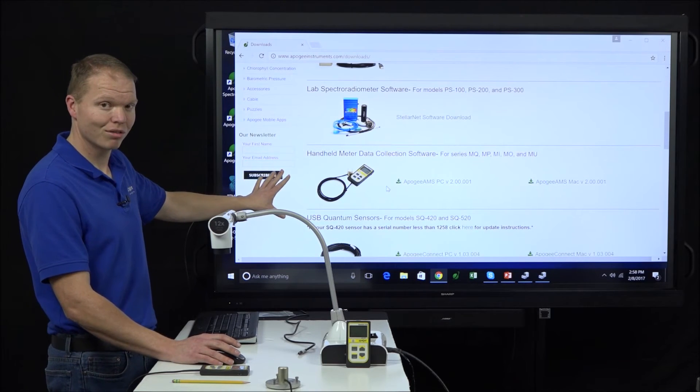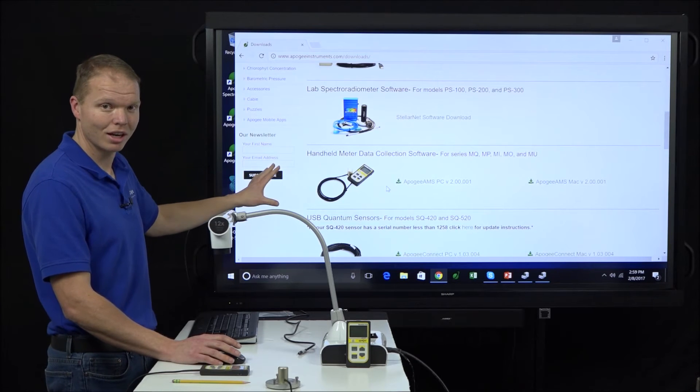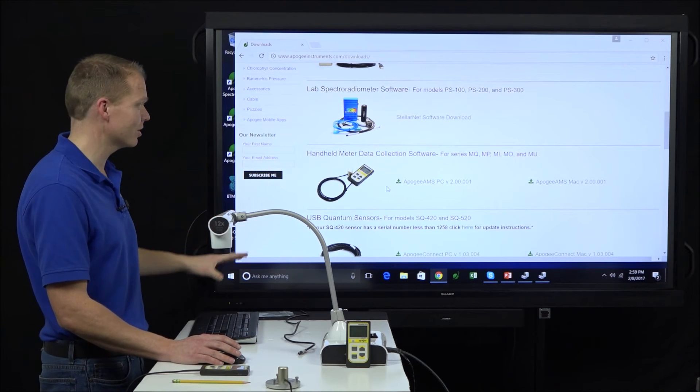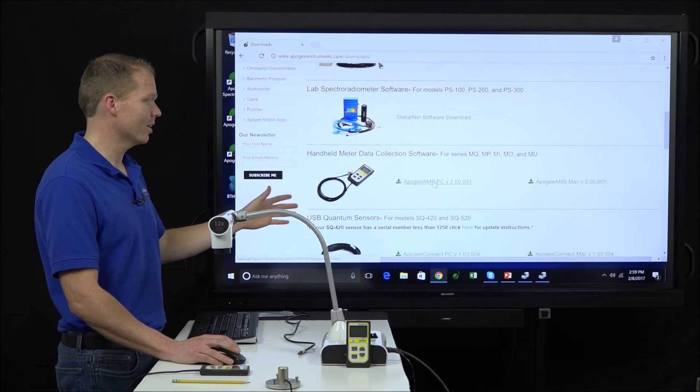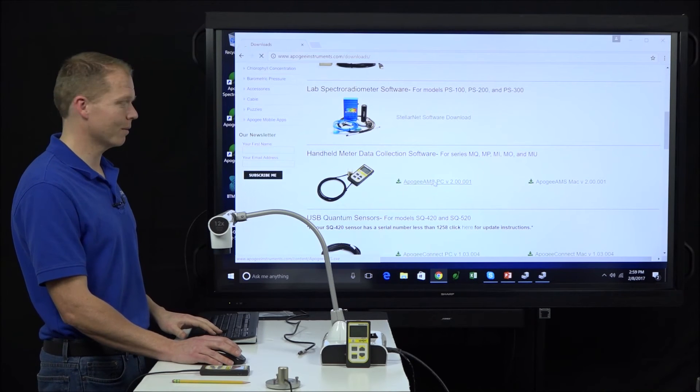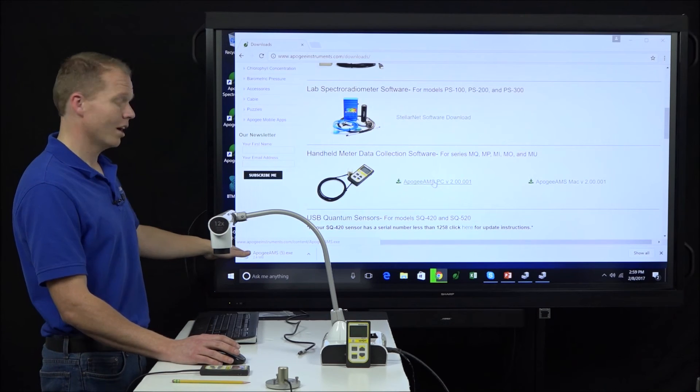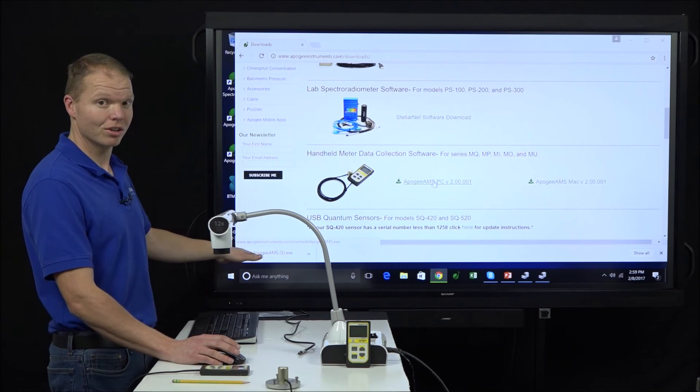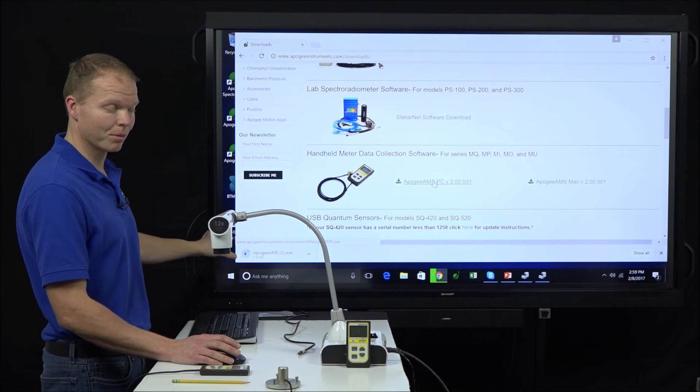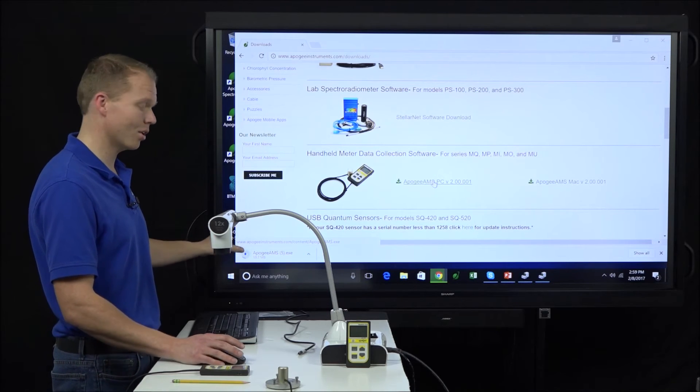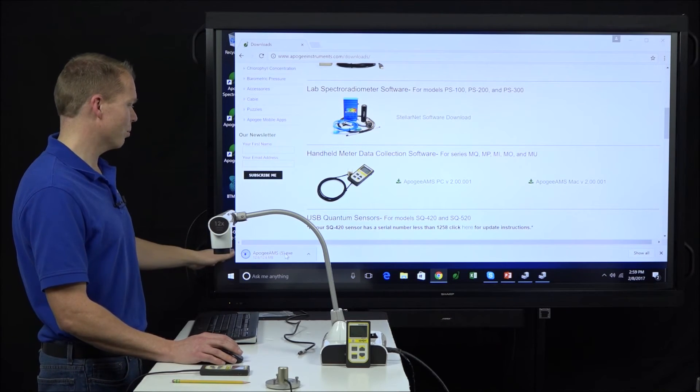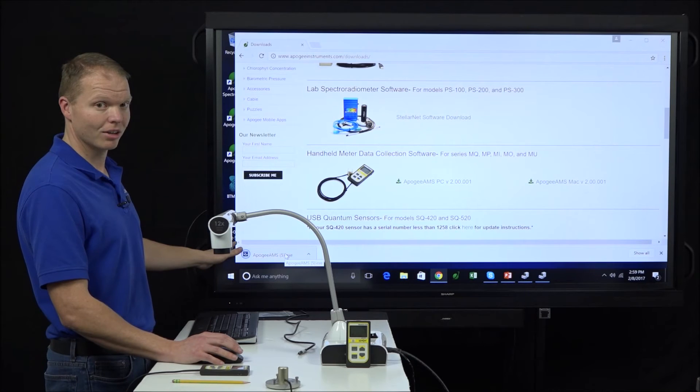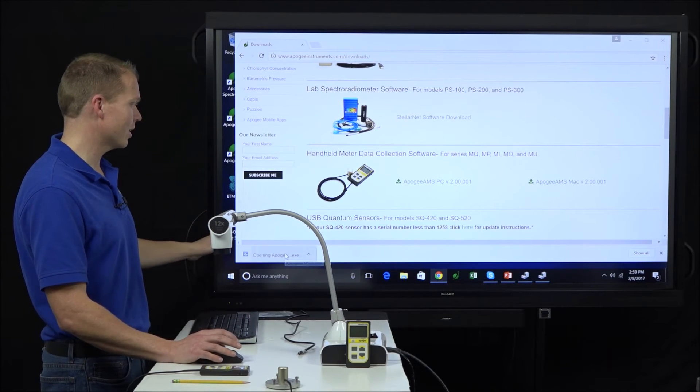And then we're going to scroll through until we see handheld meter data collection software. It's a picture of the MQ500, but remember this is for any of our M models. And we'll click right here on the Apogee AMS for PC. And when we click on that, we can see it start to download down here. This is the common way that Windows does downloads for all the new versions.